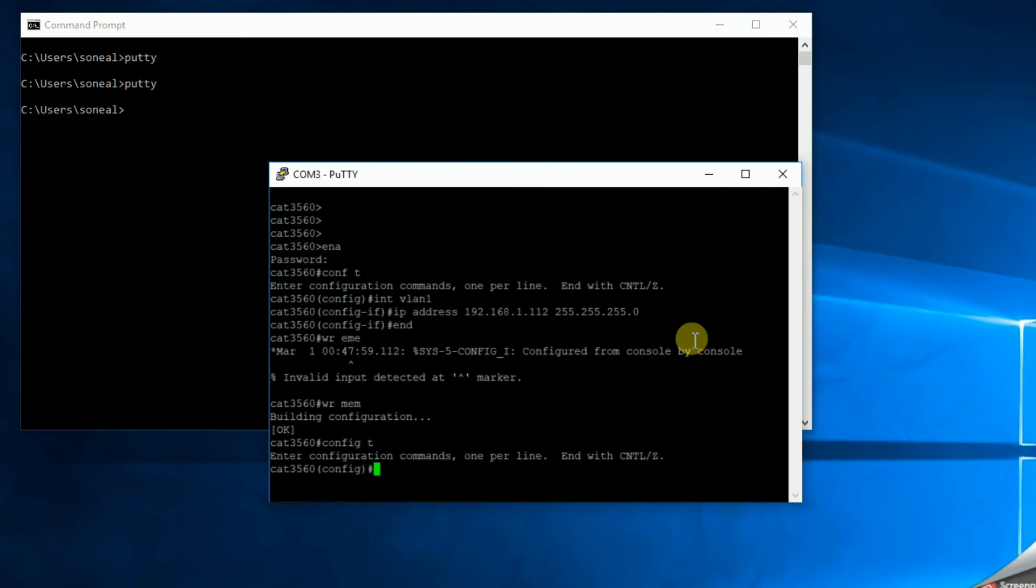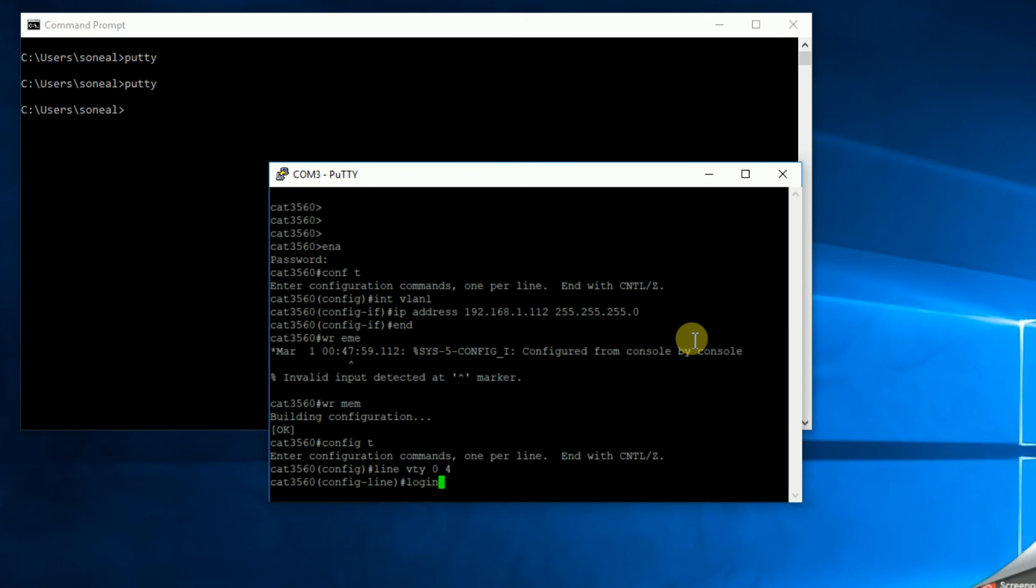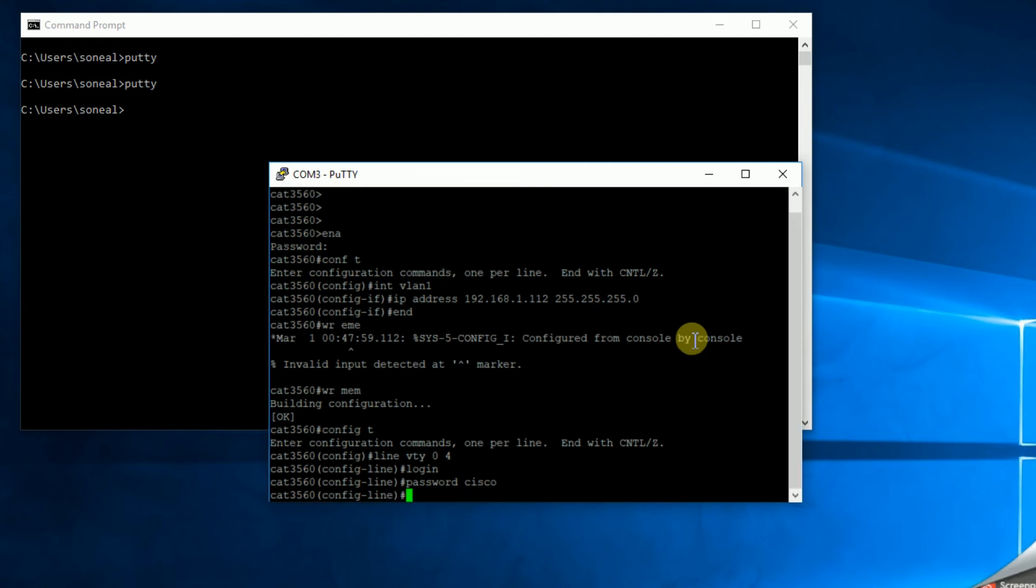This time it is going to be line VTY zero space four. And then we want to make sure we have these two elements. We need login, which is saying we're going to allow login on that VTY. Also, we need to set a password. It has to have a password. If you don't establish a password, you're not going to be able to connect. All right, so I'm going to say password Cisco. Yeah, I know really complicated, right? Hopefully you pick something a little more complicated than that.